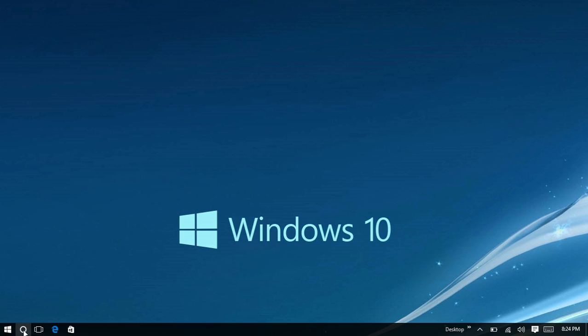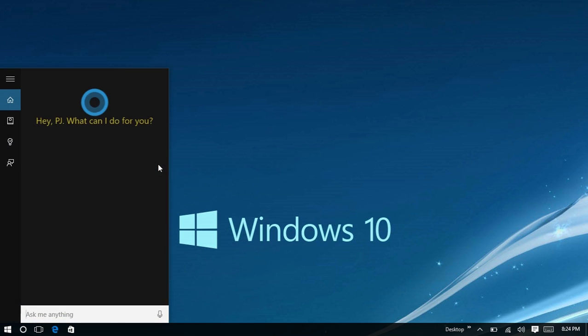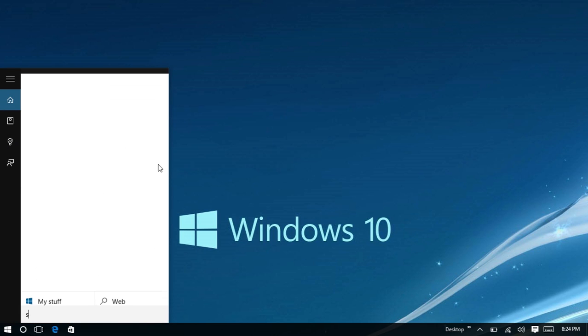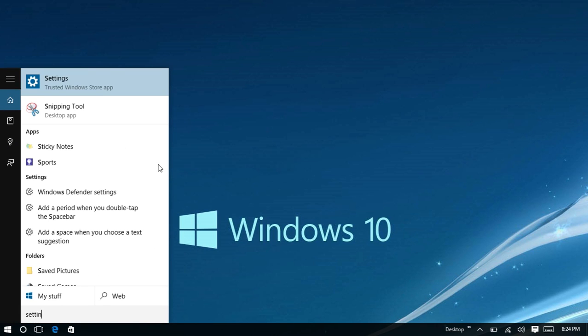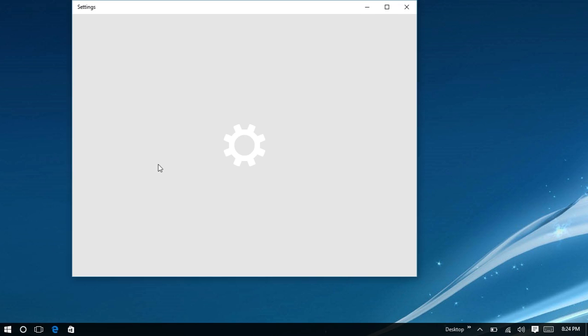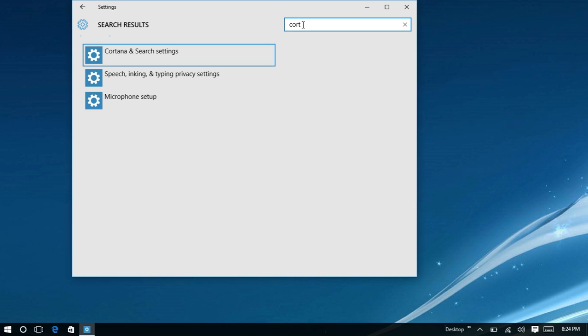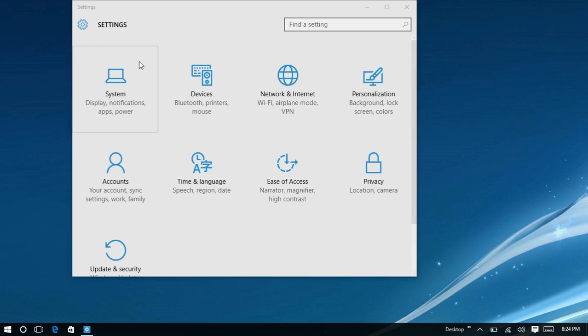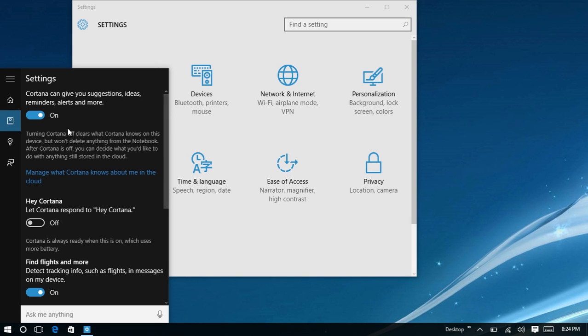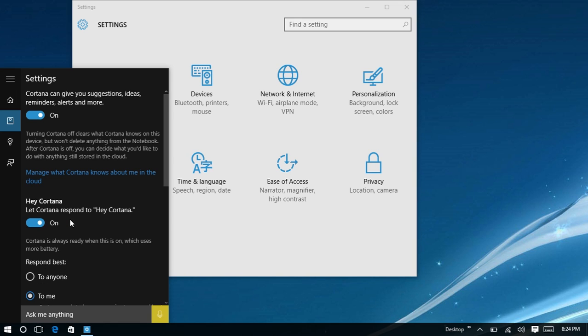You have to click on the Cortana icon, go to settings, go up here, search for Cortana and search settings, click on that, and then you go down to hey Cortana, click it, and turn it on.